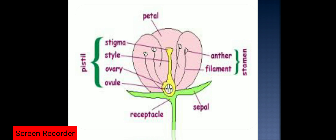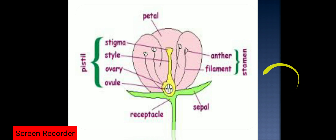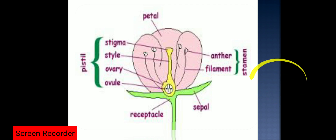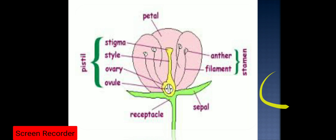The first whorl of the flower is the green-colored leaf-like structure known as the sepal, and the whorl of sepals is known as the calyx. It is called a whorl because the floral structures are arranged in a circular pattern. There are four whorls in the flower. The first whorl is the calyx, whose unit is the sepal. The second whorl is the corolla, whose unit is the petal.